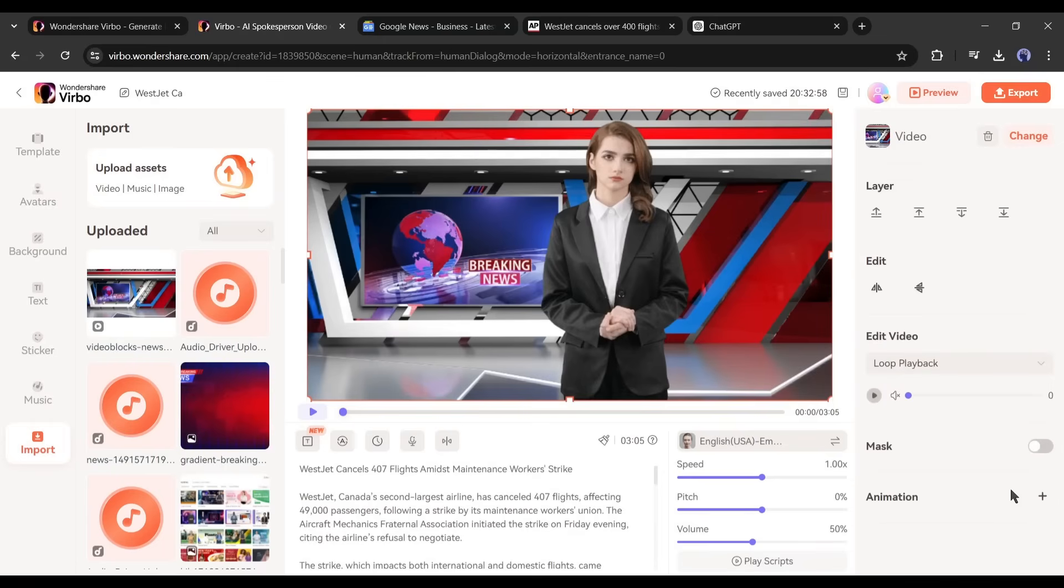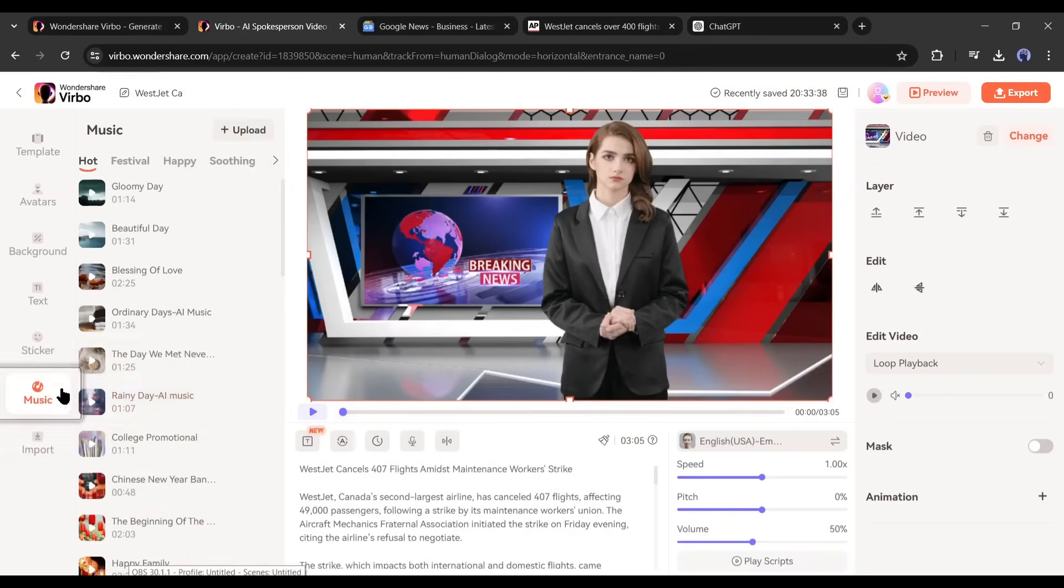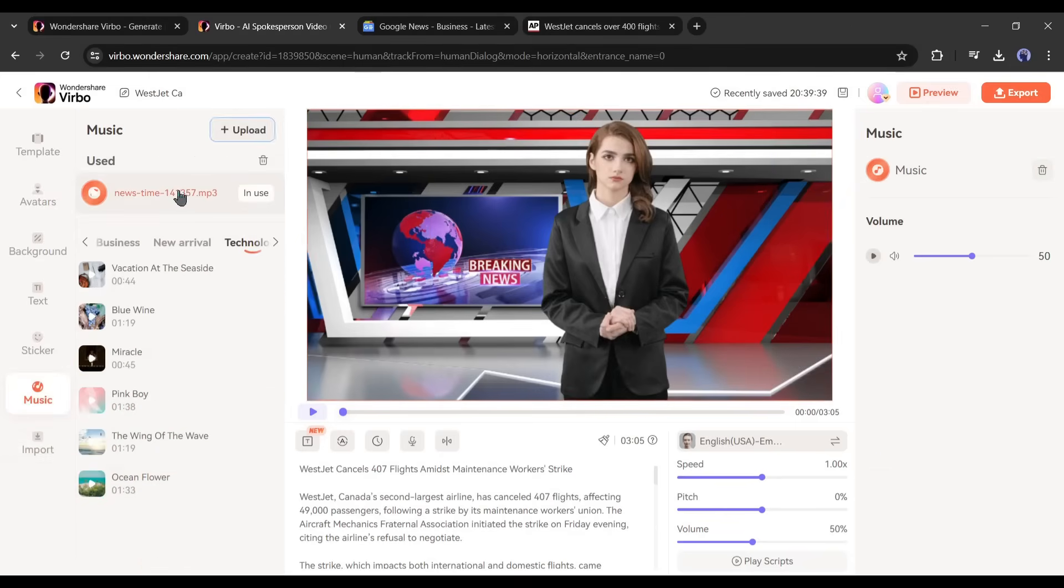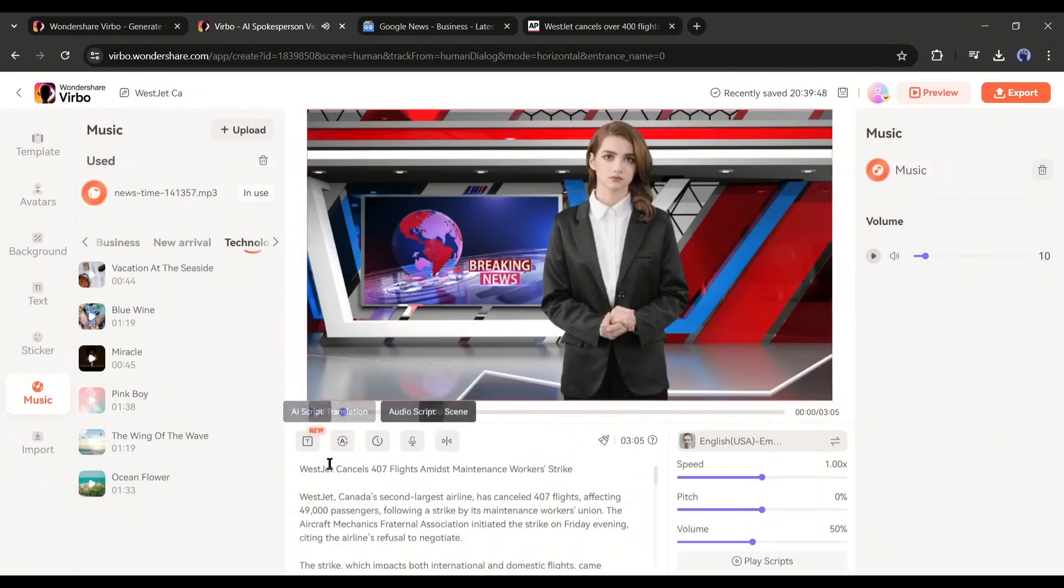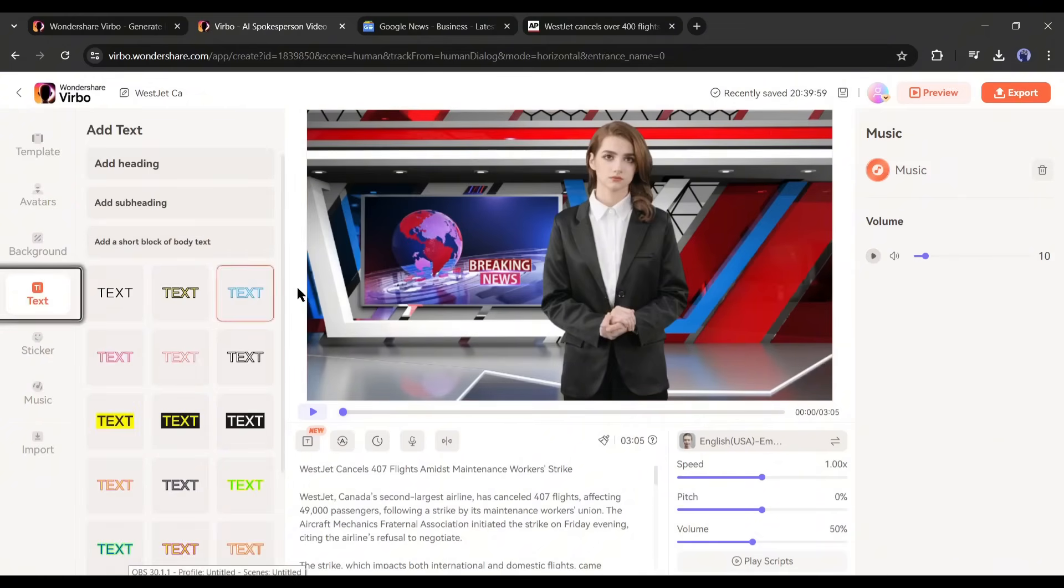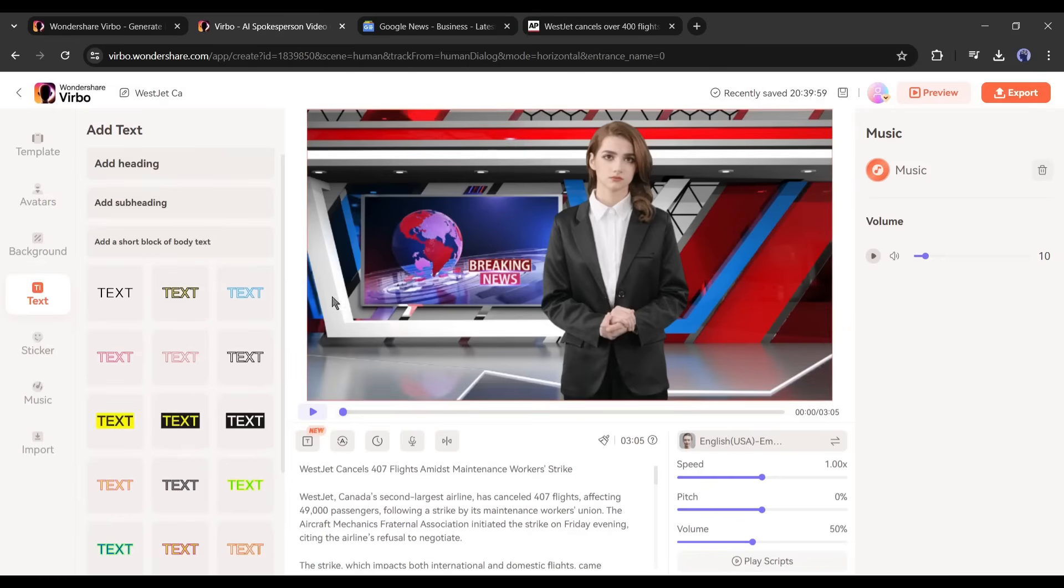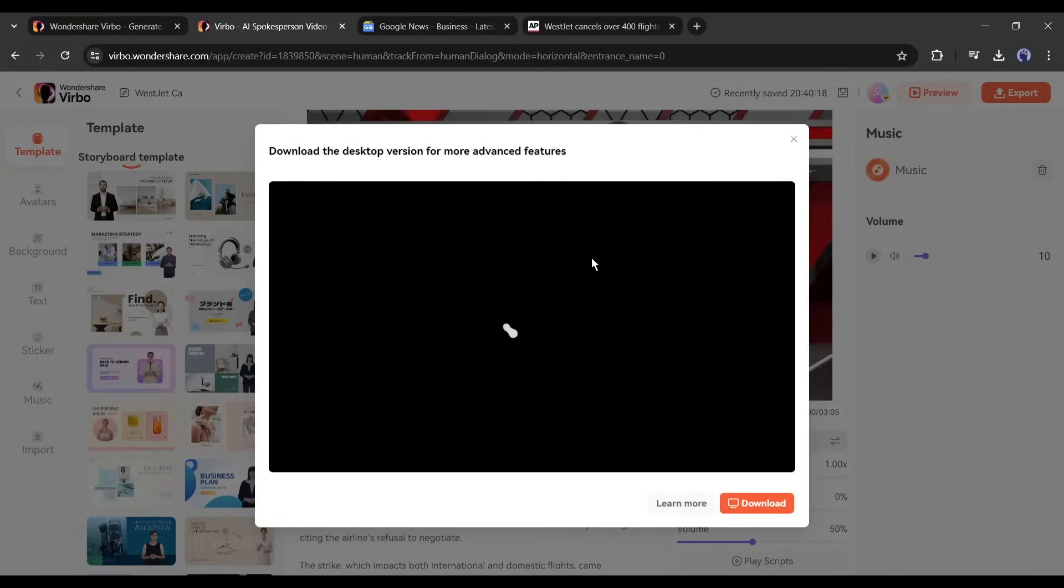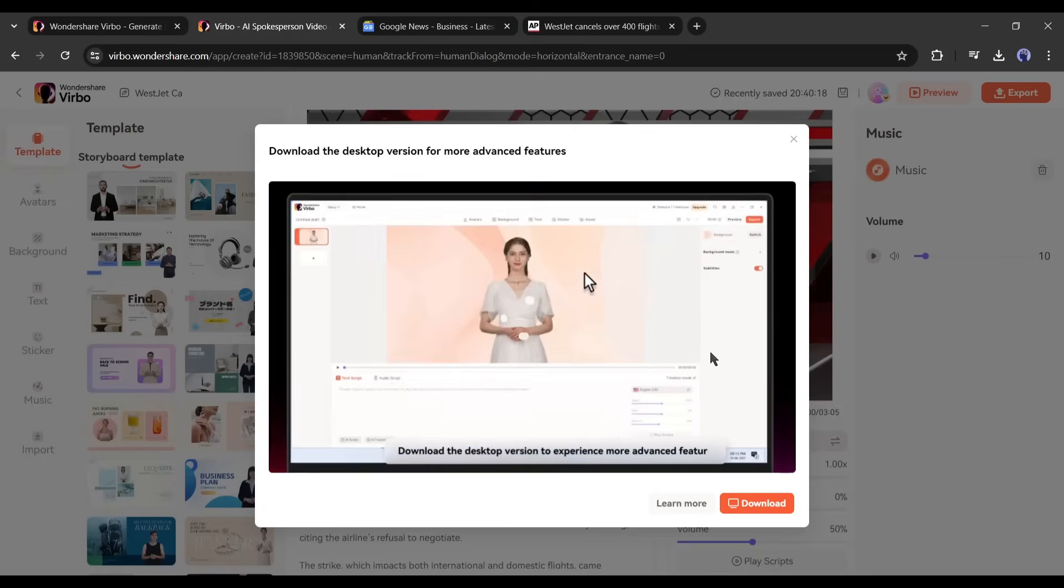Next, you can add BGM from this music tab. Find the best one and then add it to the video. Don't forget to adjust the volume. After that, you can add stickers and text if needed. And the subtitle option is here. Now if you need to add more scenes, then click on this add more scene button from here.